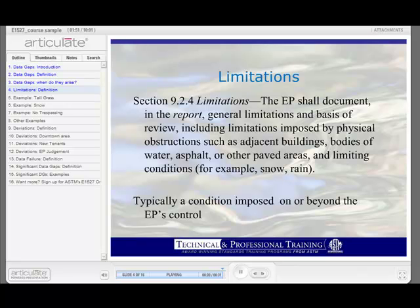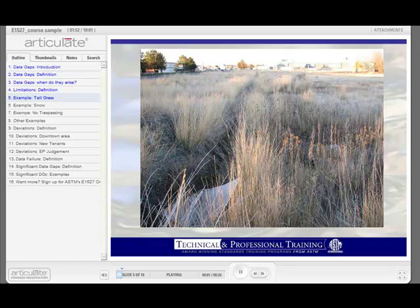Let's look at a few physical limitations that an environmental professional might encounter during a site visit. Here we have visual limitations due to the presence of high grasses. The environmental professional could easily miss drums, containers, surface evidence of buried waste, or this ditch.